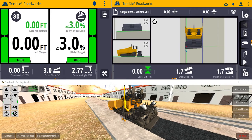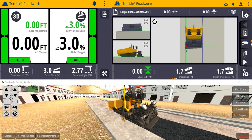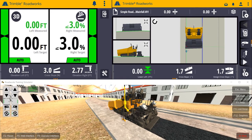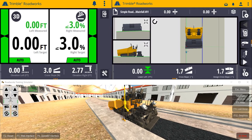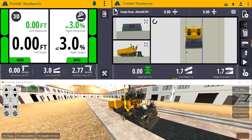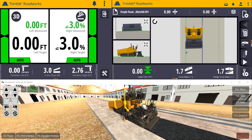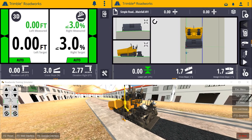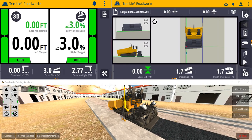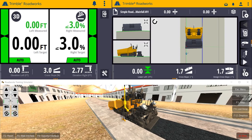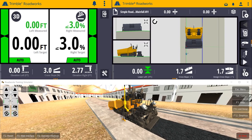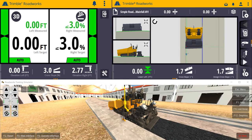Trimble Roadworks uses the high-precision SPS 930 Total Station, along with 3D designs from Trimble Business Center, to eliminate the string lines on a job site, to add productivity to paving operations, and value to your bottom line.